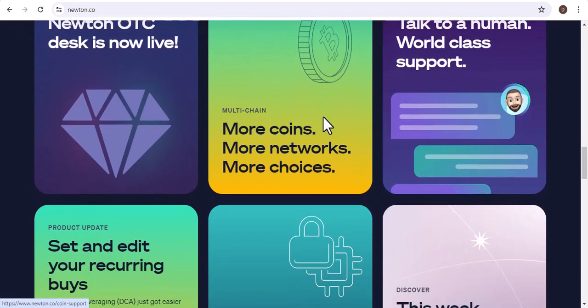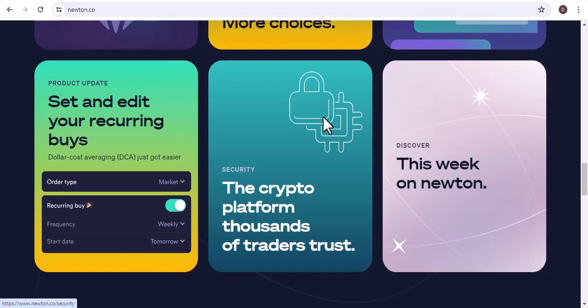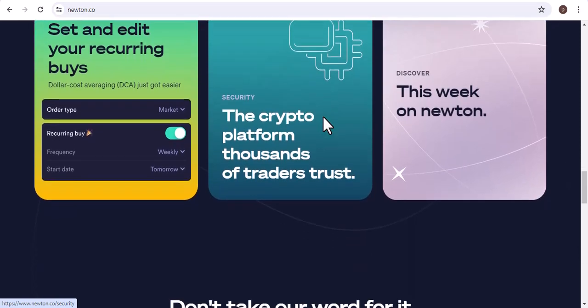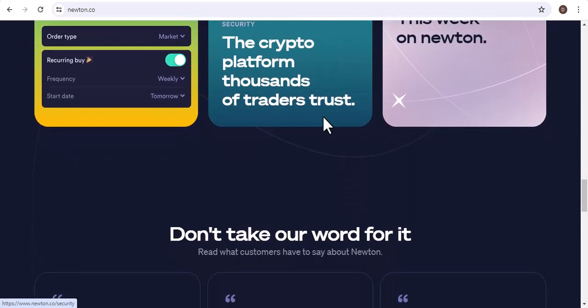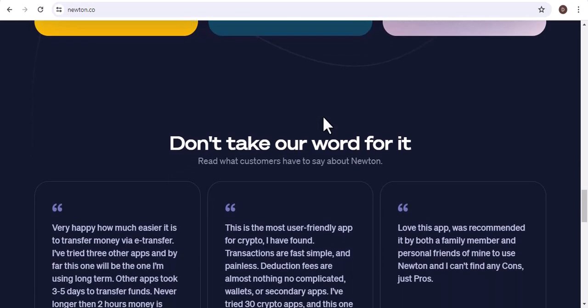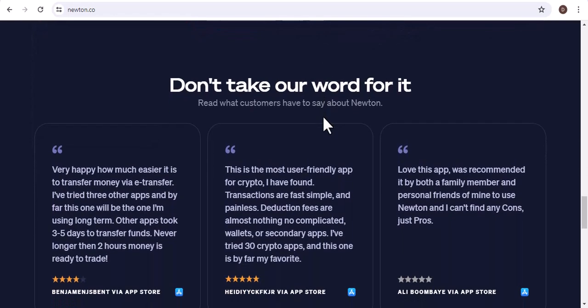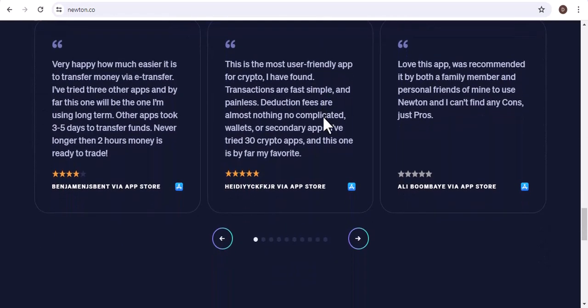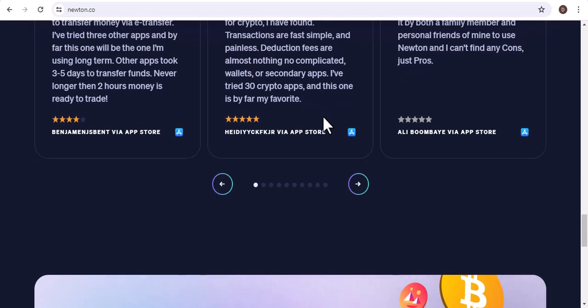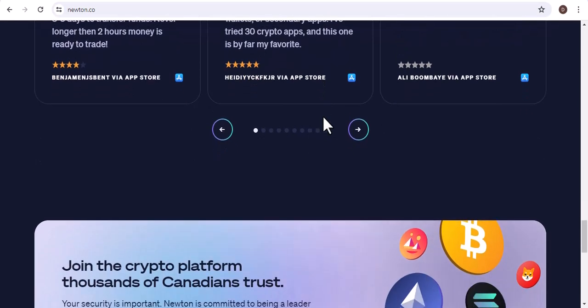Solana (SOL) Pros: Fast and Scalable, Low Fees. Cons: Not as Secure as some other networks. Cardano (ADA) Pros: Secure and Sustainable, Large and Active Community. Cons: Slower than some other networks.